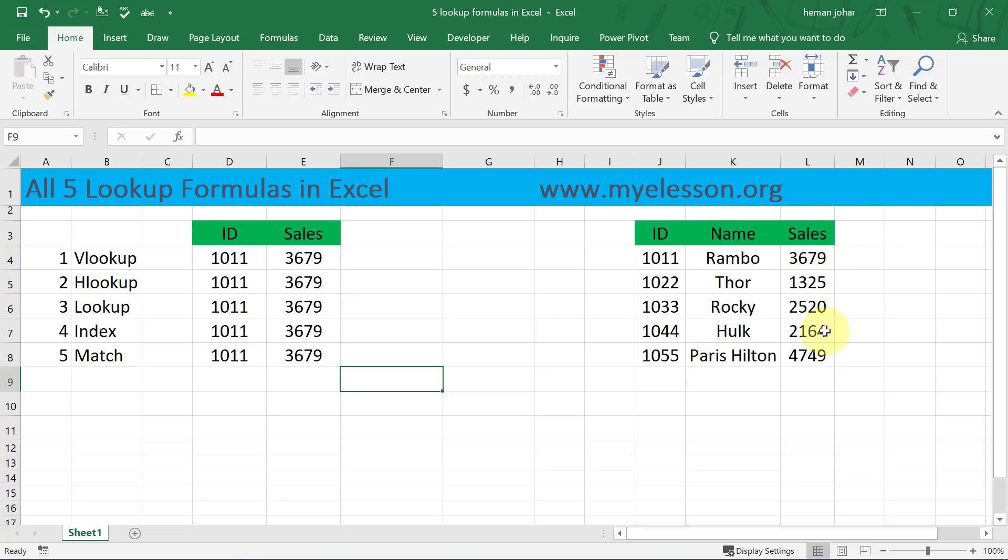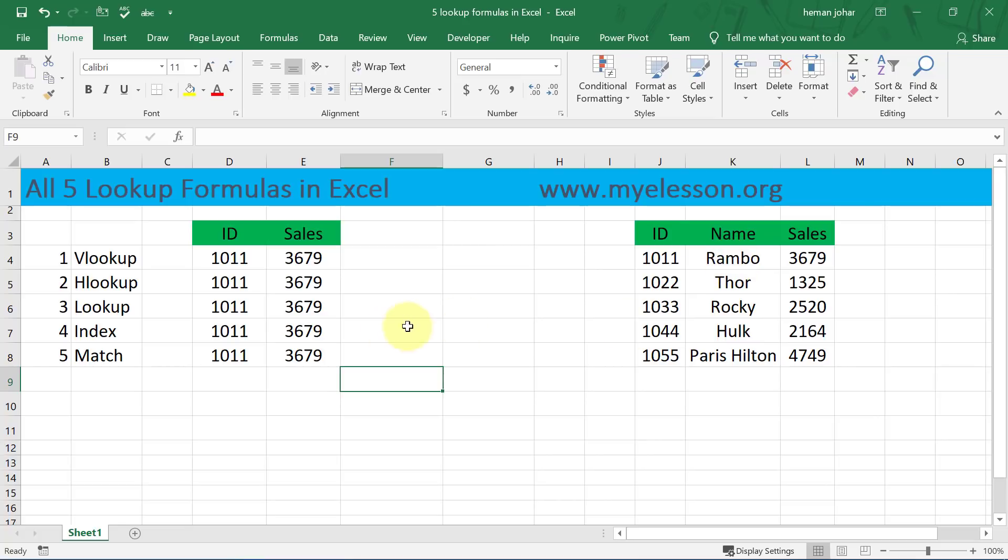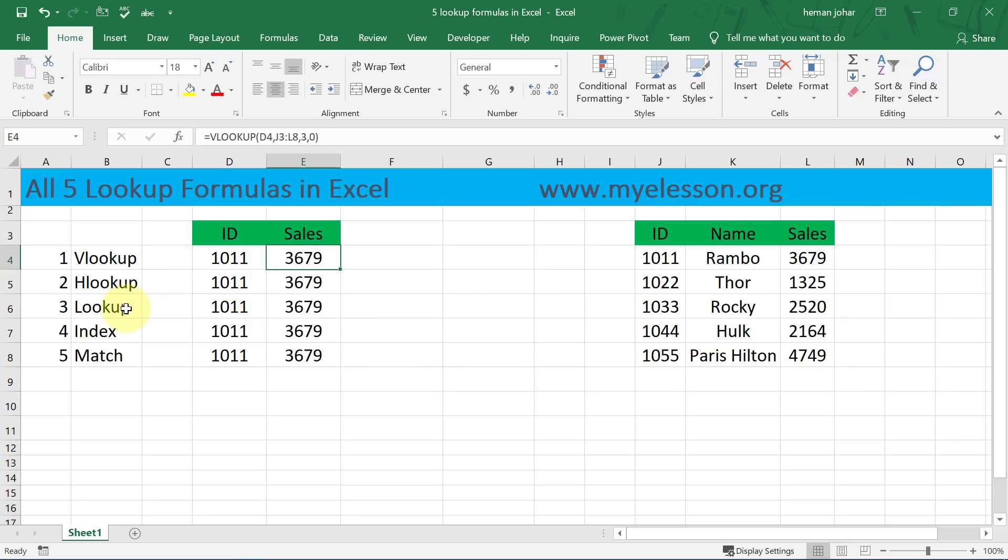So their IDs are 1011 and the name is Rambo, 1022 is Thor, Rocky, Hulk, Paris Hilton - amazing group of employees we have. Now the idea is to get their data using these different formulas. I have used employee ID 1011 for Rambo to get sales for all the formulas.